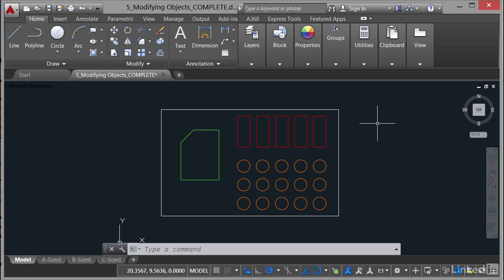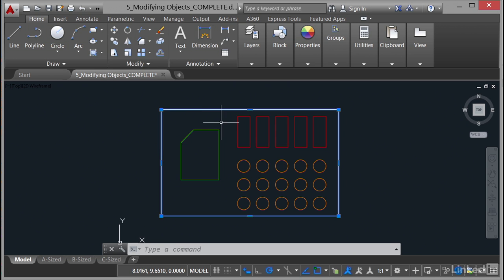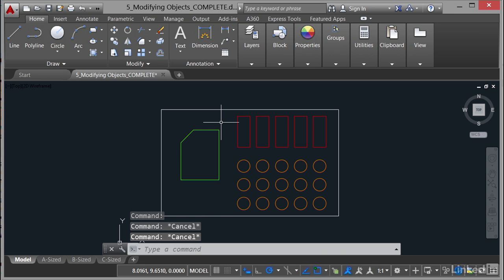Now the first thing we're going to be looking at is creating selection sets. The quickest way to select anything in an AutoCAD drawing is just hover over it, you'll see the highlight and click on it. You can see there that that is a rectangular polyline by the blue grips and the blue highlight that appears. If I press escape a couple of times, that deselects it.